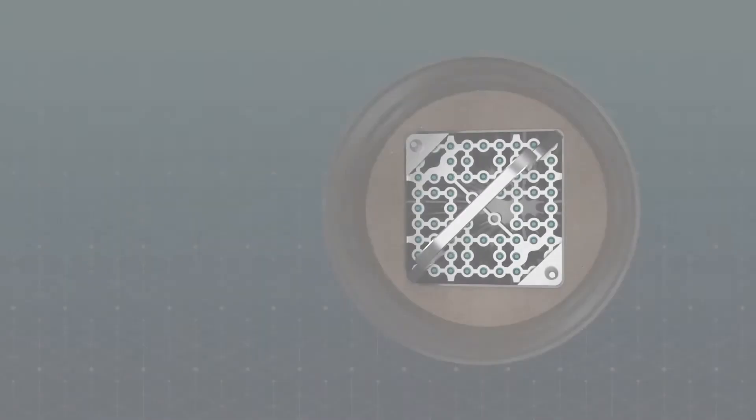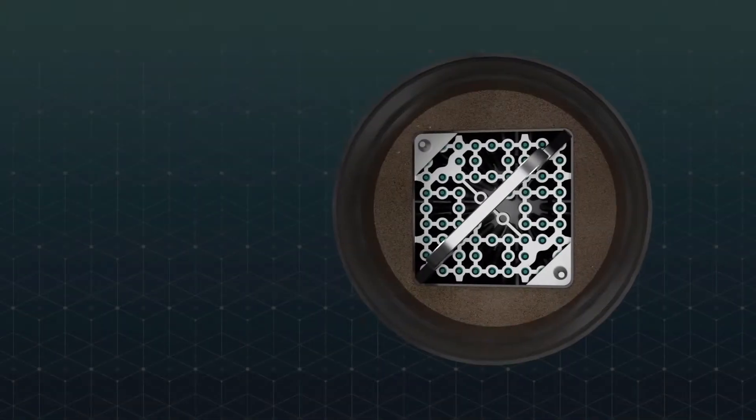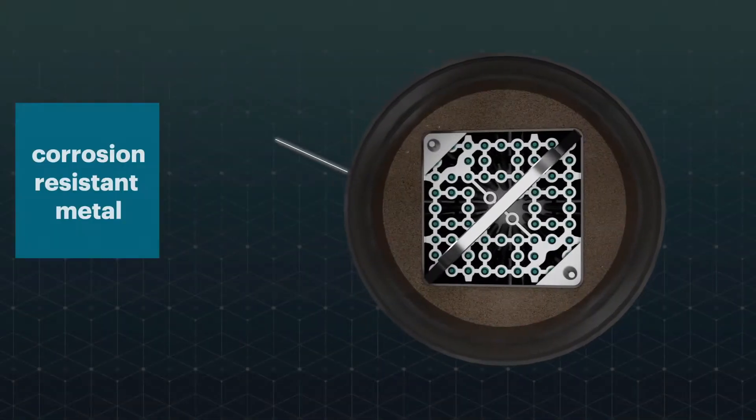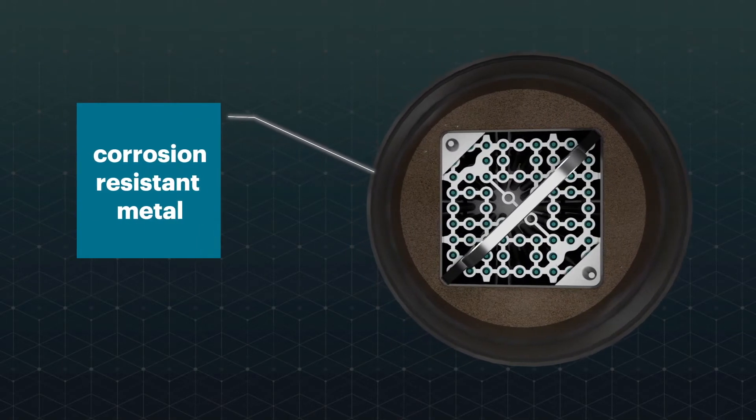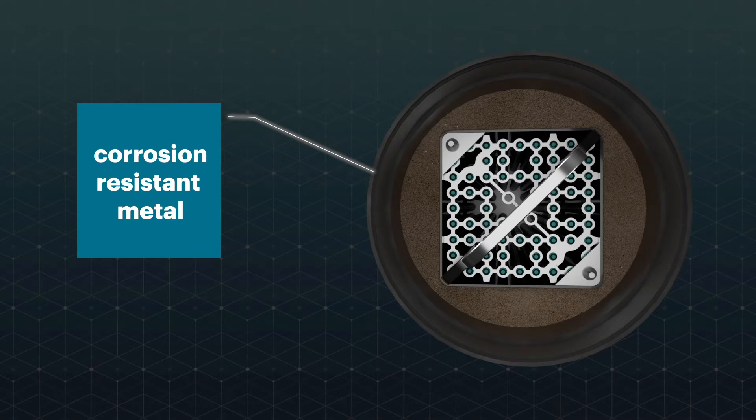Each canister is made of a corrosion-resistant metal that will remain a barrier for containment of radionuclides for tens of thousands of years.